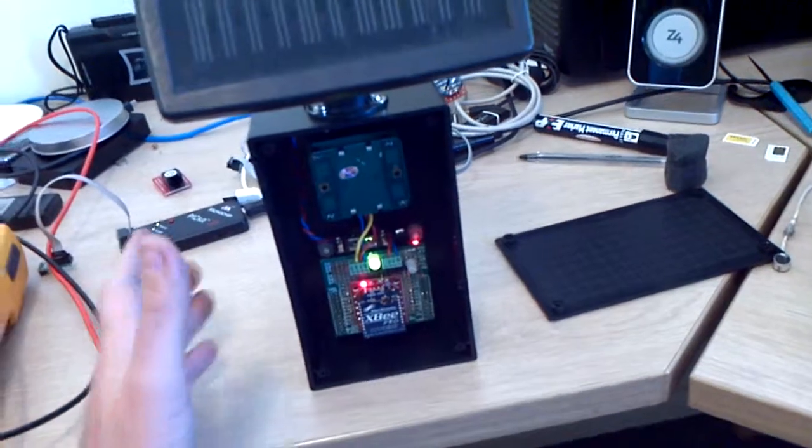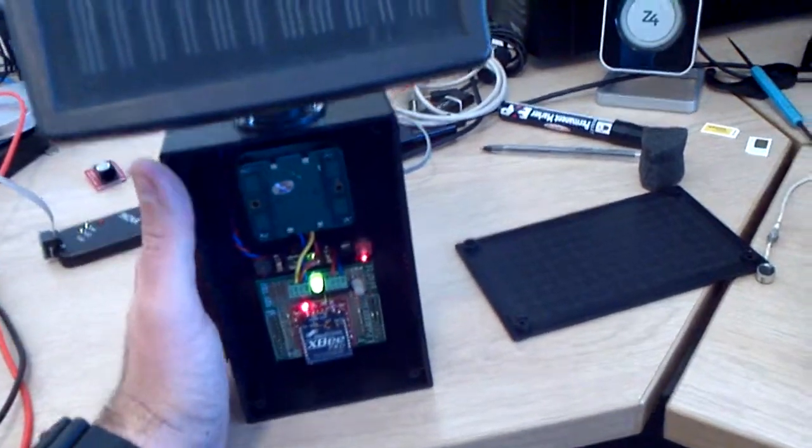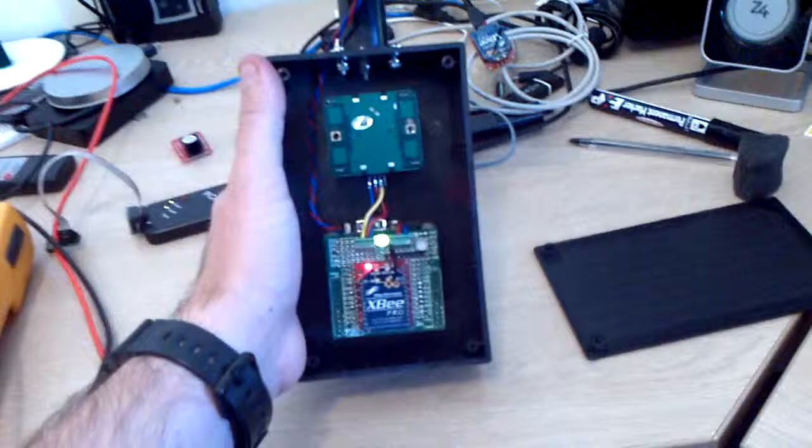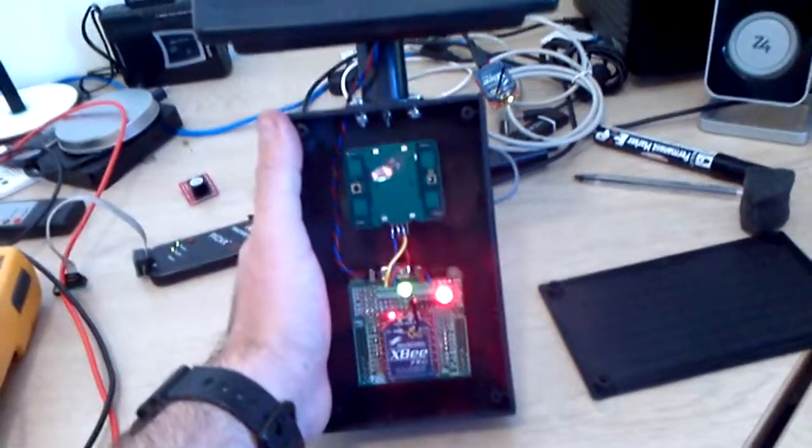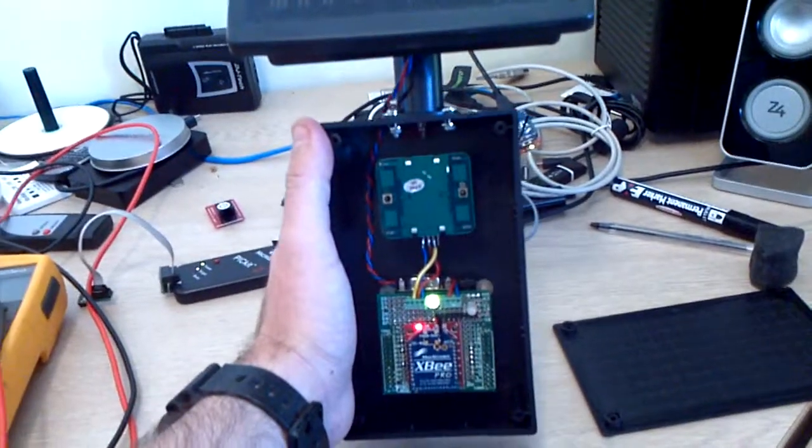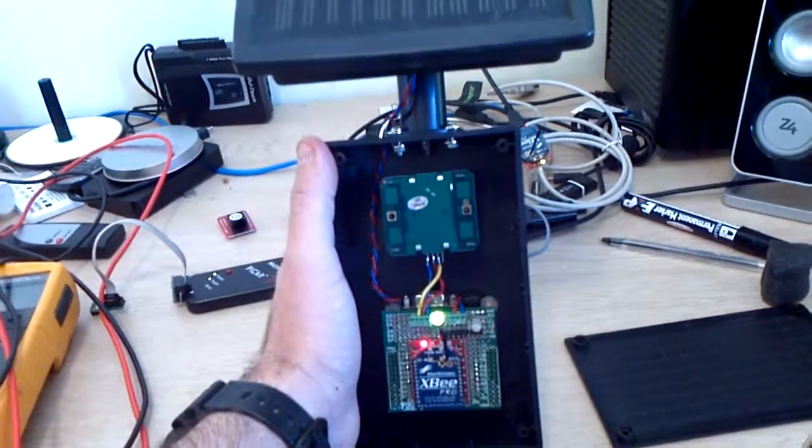Pretty happy with the little prototype. I want to go and mount it up outside, give it a go.